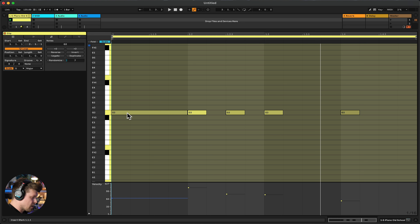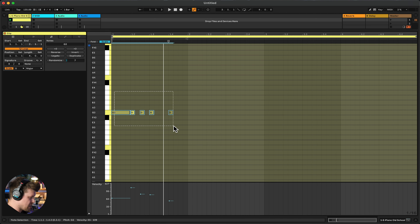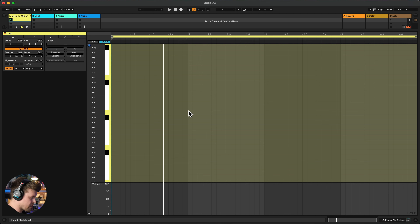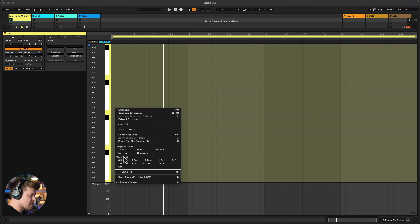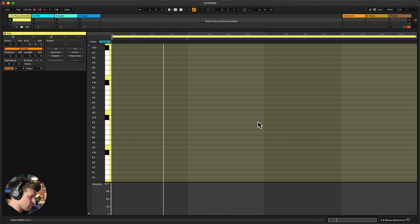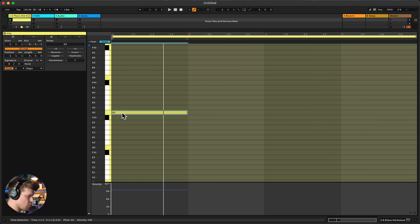We can create a chord sequence. First, we want to extend the length of this loop — chord sequences don't naturally last one bar, you usually have four chords lasting a bar each. Go up to Length and select four bars, then delete the existing MIDI notes to start again. Right-click and choose Fixed Grid to control how many segments you see. I'll put it down to one bar, which gets rid of all the subdivisions. Now when I put a note in — for example this G — it lasts for a whole bar.